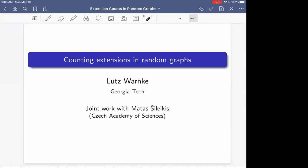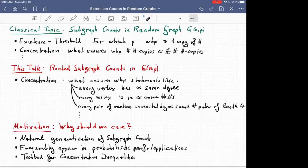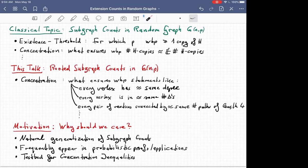Thank you for the invitation and the chance to speak here. Everything I'm going to talk about today is joint work with Matas Silikis from Prague. I want to talk about subgraph extension counts in random graphs. The natural context here is the classical topic of subgraph counts in the binomial random graph G(n,p), where each of the n-choose-2 edges is inserted independently with probability p. It's a very classical question to investigate the existence threshold — for which edge probabilities p is it true that with high probability we have at least one copy of H?